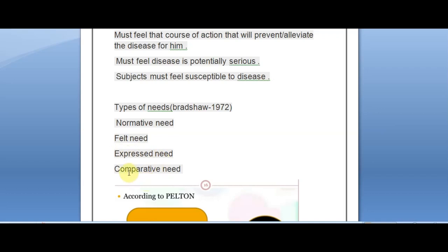Comparative need is commonly associated with malocclusion, especially in teenagers. A person sees that someone else's teeth are very well-aligned after orthodontic treatment and compares their own teeth with that person's. They feel they should also go for orthodontic therapy because of that comparison. So comparative need arises from comparing oneself to others. Normative need rarely leads to utilization, while felt, expressed, and comparative needs are more likely to drive patients to utilize dental services.